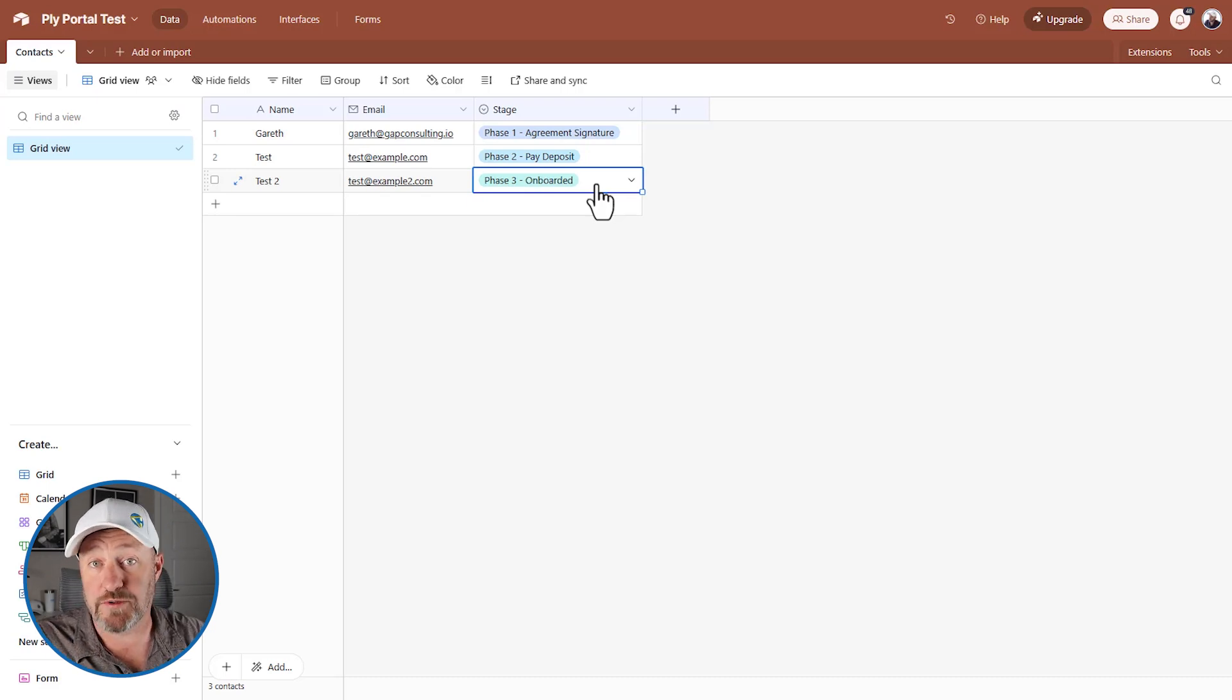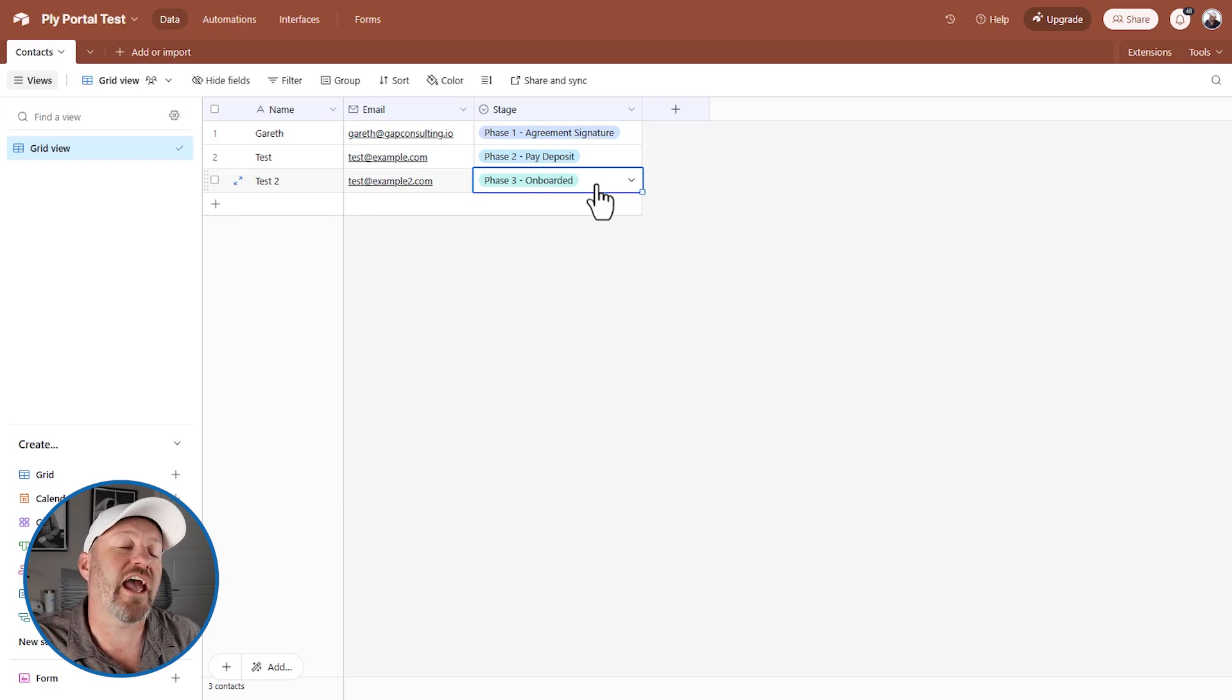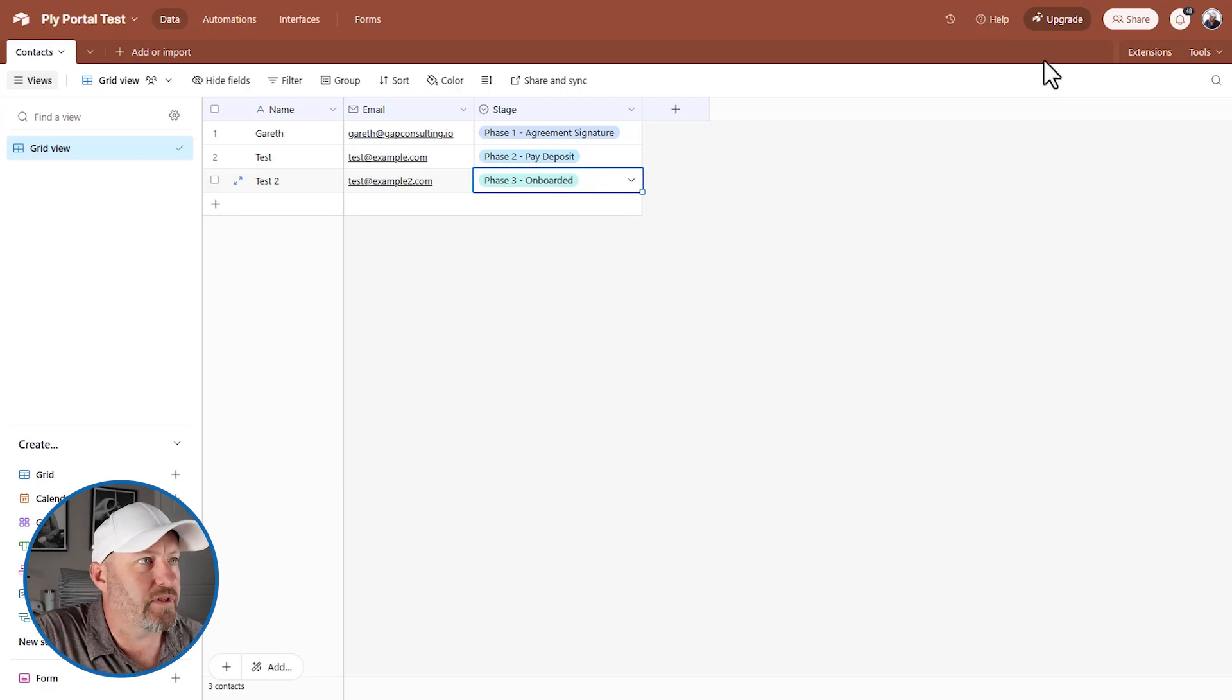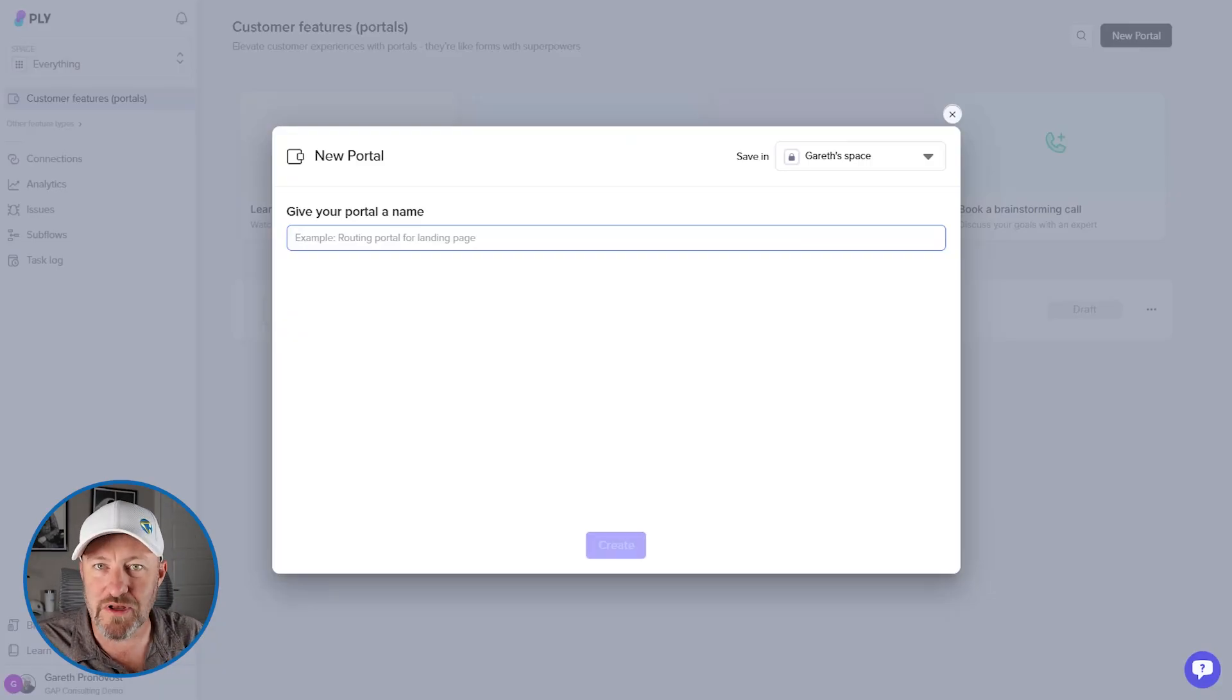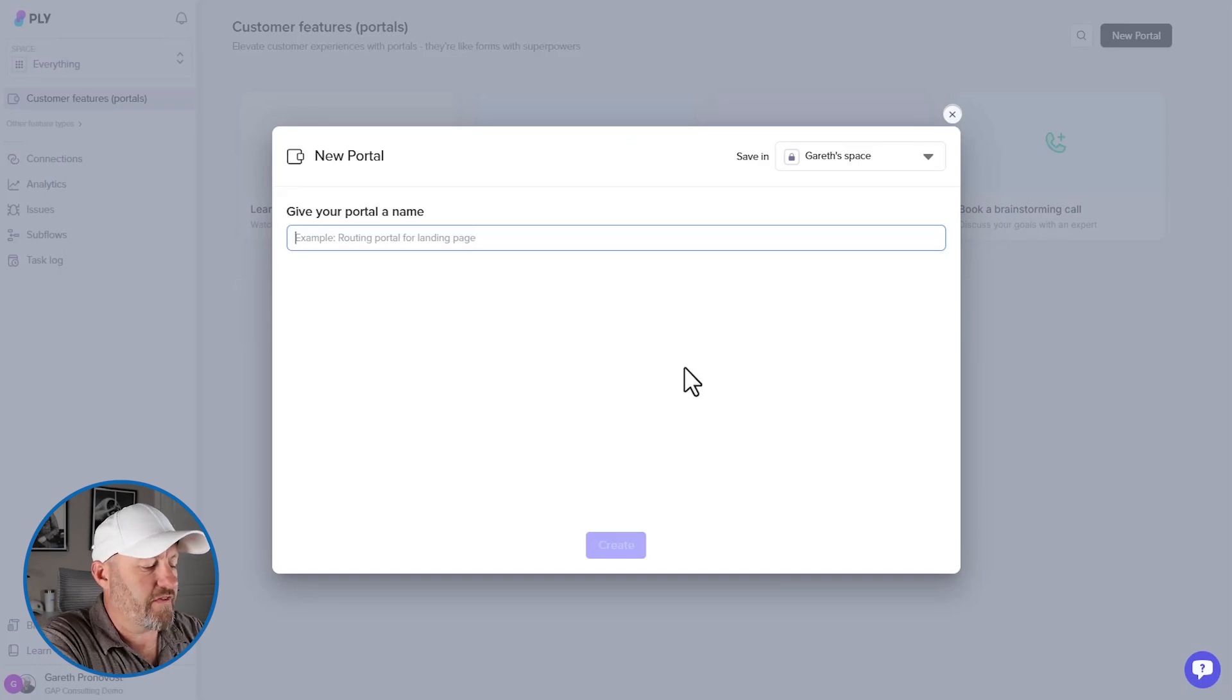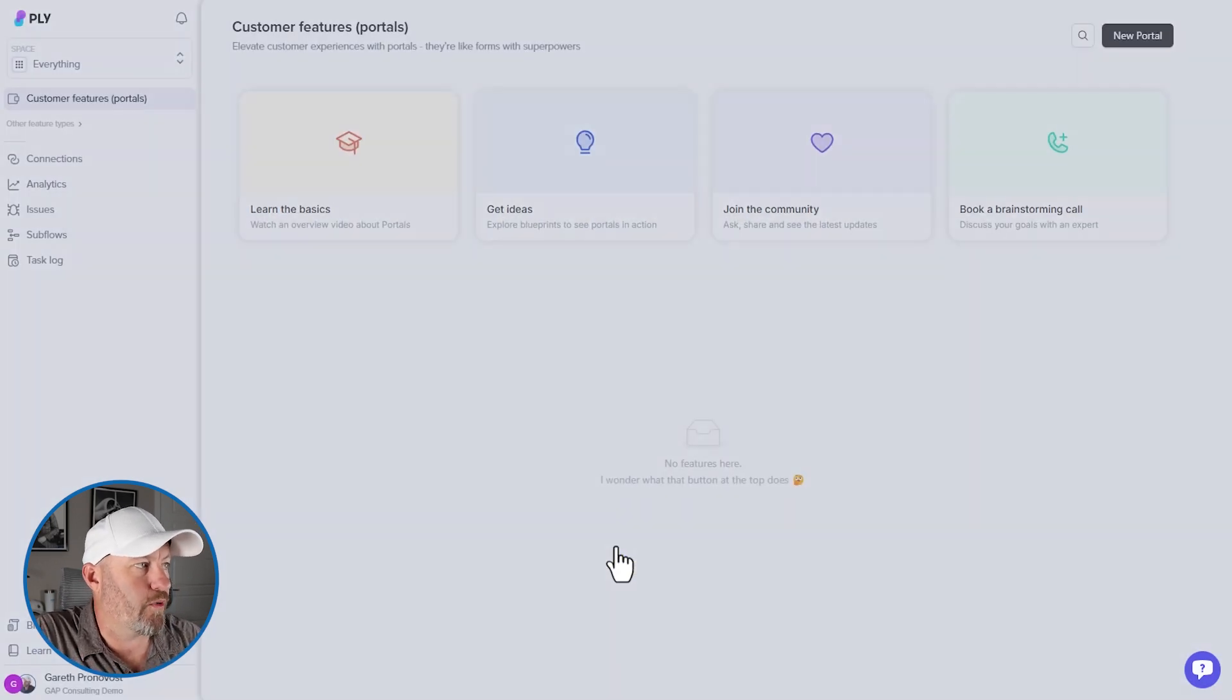Now, the other option is they're not even in our system. They might not even already have an account inside of our database yet. So all of this can be brought into our Ply portal. Let's map it out and start building how we could imagine this type of process to work with a portal. So let's give our portal a name. We will call this onboarding and we will create this new portal.